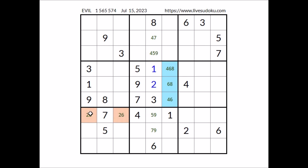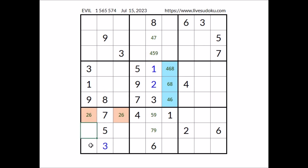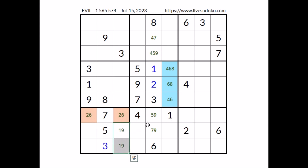Number three in this sector — three in this column, three in this column — number three in this place. Now, we have one and nine in these two places of this column. We can discard these two places in this sector. In these two places the numbers one and nine. We have a matching pair in these two places of this sector and in this column.